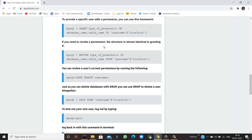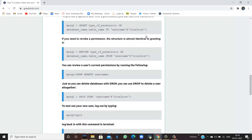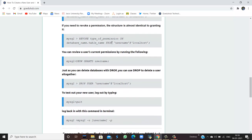For example, to provide a specific user with a permission, you can use this framework. What is the framework? GRANT type of permission on database name dot table to username at the rate localhost. If you want to revoke the permission, then you have to write REVOKE keyword and the name of the permission. Which permission are you revoking from the user? On which database, on which table and from which username at localhost.